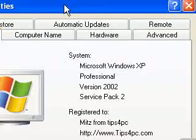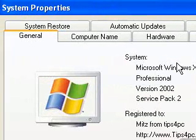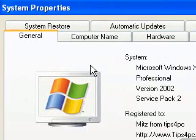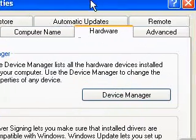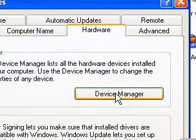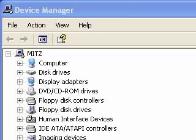And then the System Properties box comes up and we're going to go to the Hardware tab and press on Device Manager. So what happens now is that the list of your devices comes up.